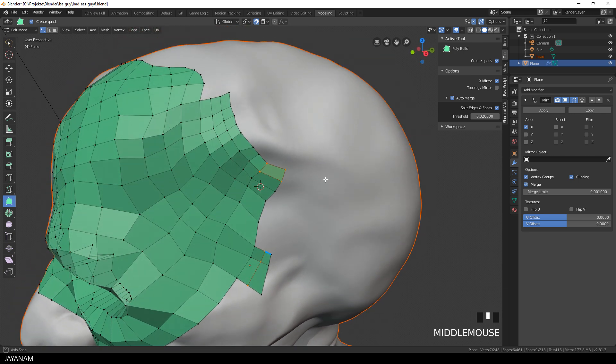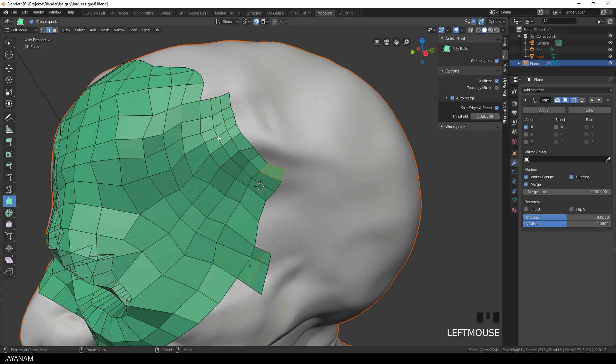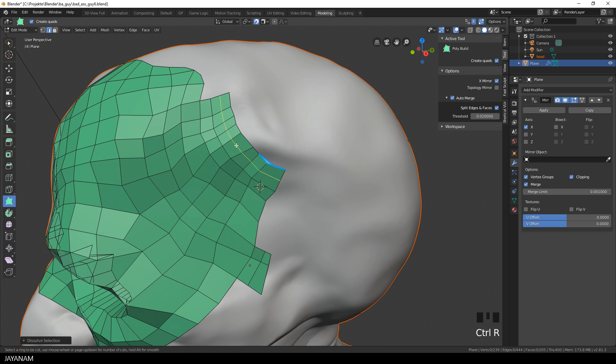And what you can do as well is select or remove edge loops. I switch again to edge selection, then I hold the Alt key pressed, and select this edge loop. And then I press Ctrl and X to remove it. To insert edge loops, you can use the default shortcut Ctrl and R, and then you hover over the mesh and click to insert.